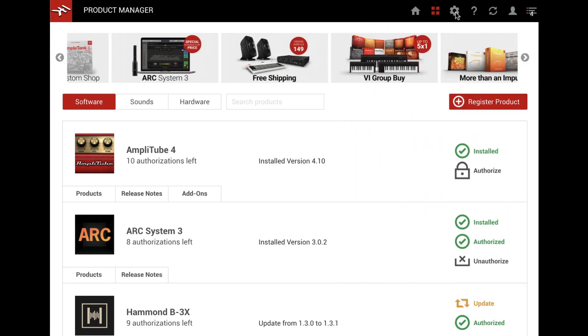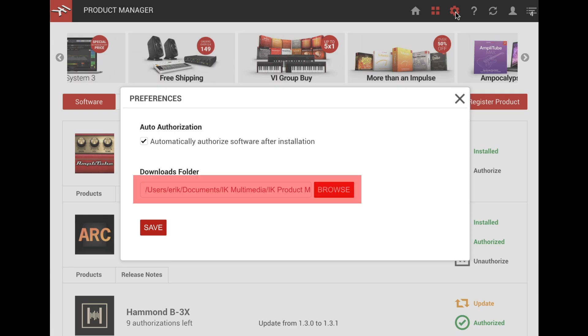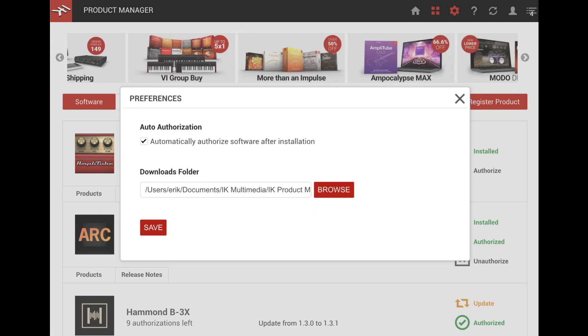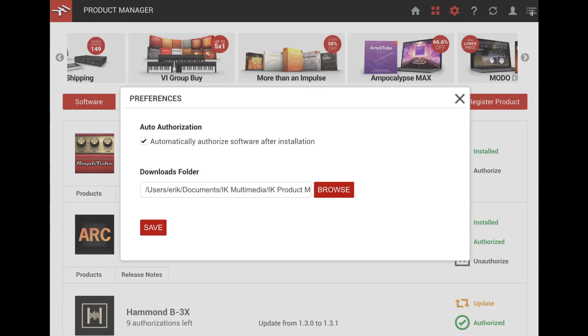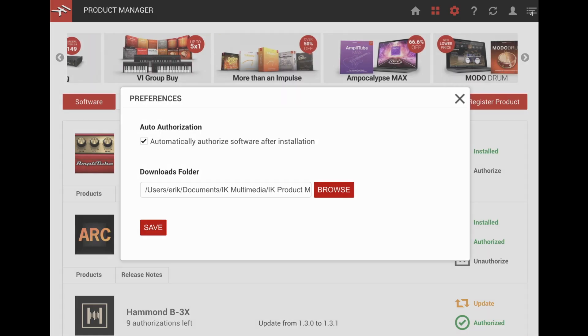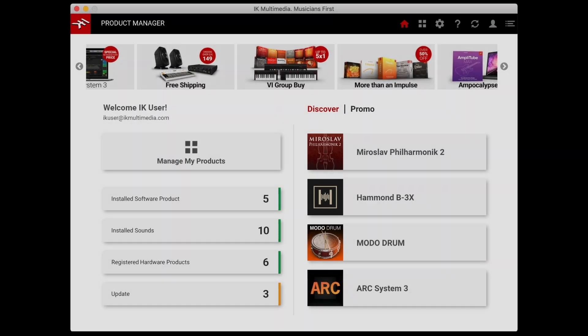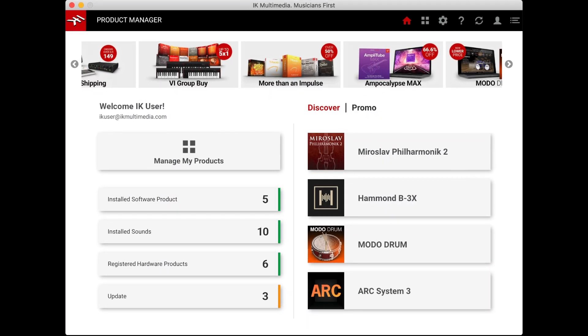From the Settings menu, you can decide where to download installers and sound content, and even if you want to automatically authorize them on your computer after install.